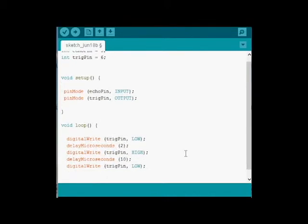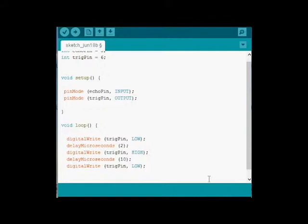Now the next thing we need to do, we've sent the pulse out. We need to read that pulse. We need to know what it means. So we're going to use a different type of variable called a float. Float just allows for some longer numbers. So float, we're going to call this one distance.